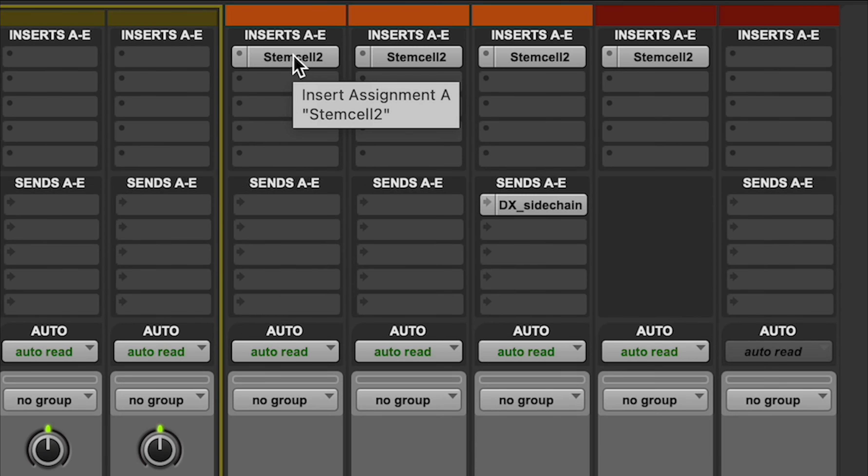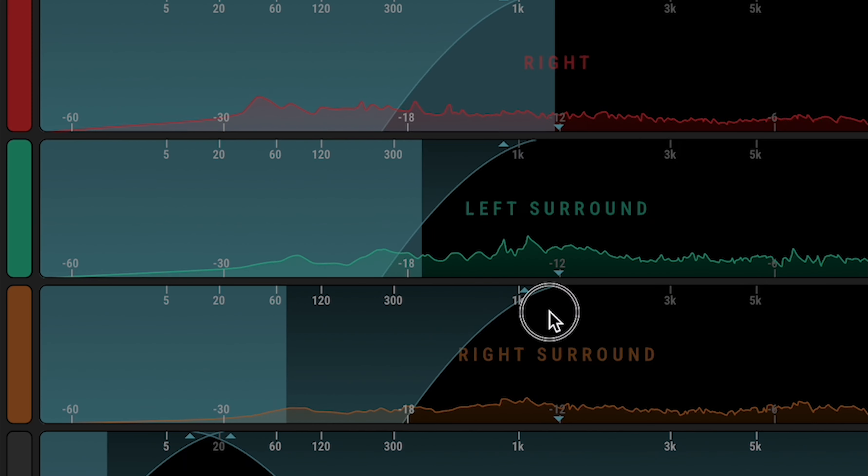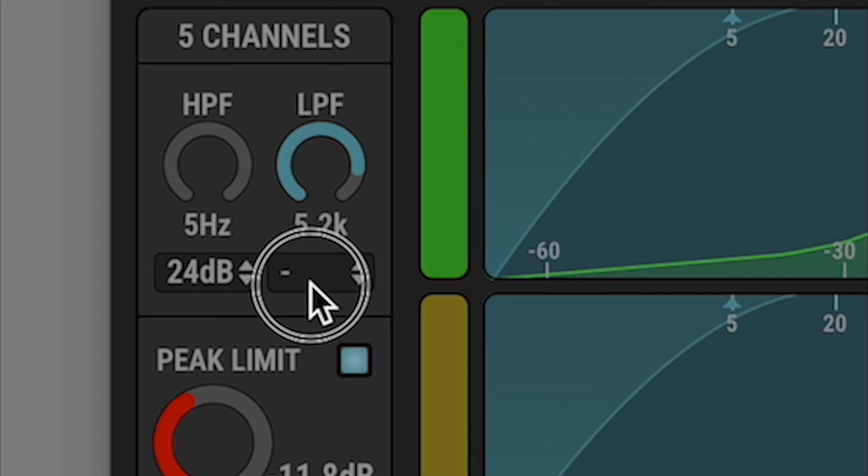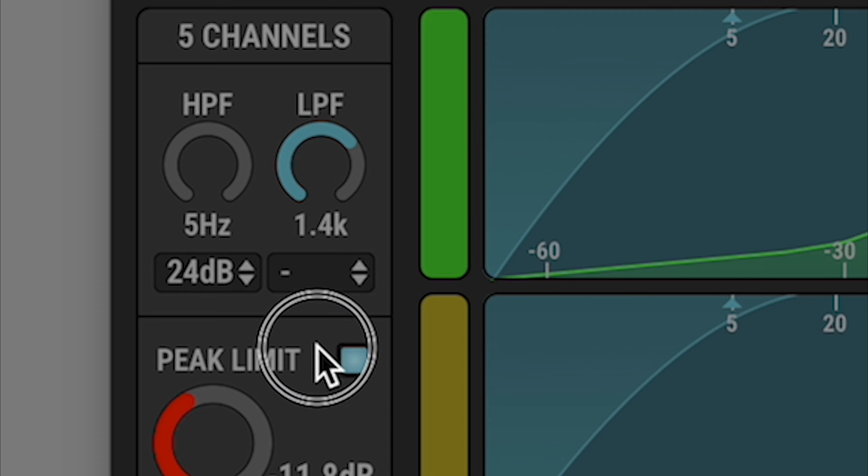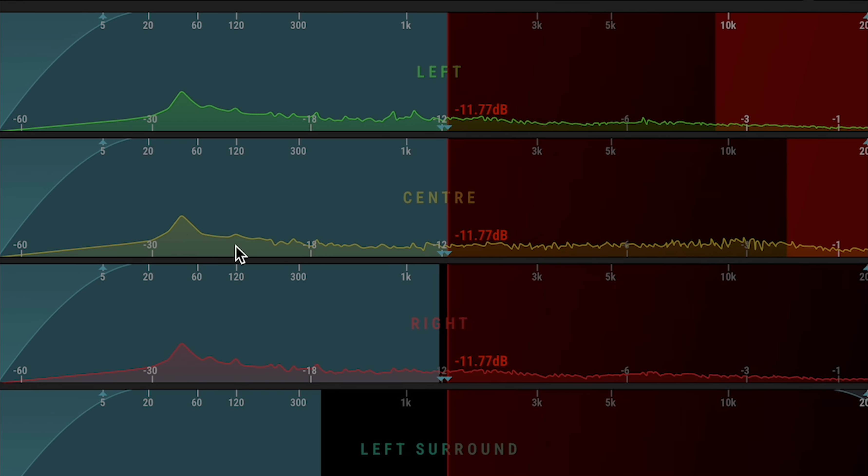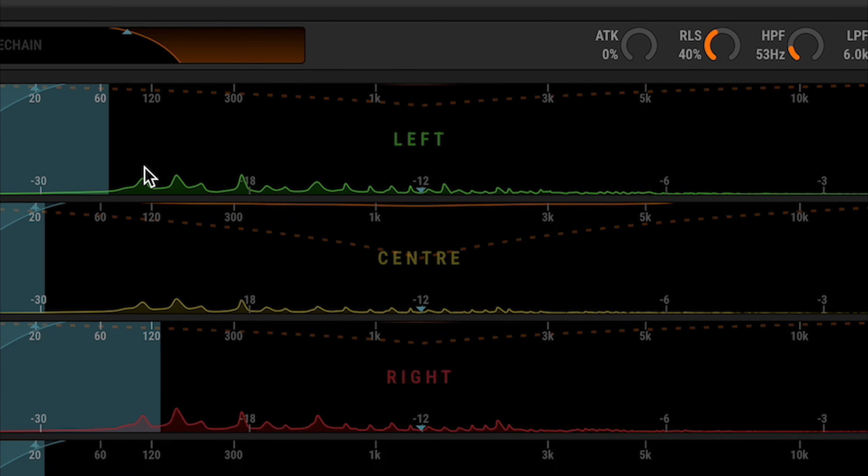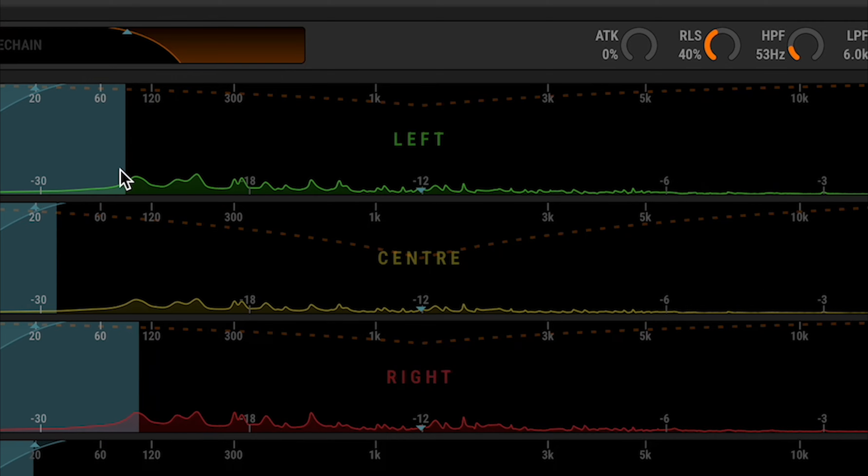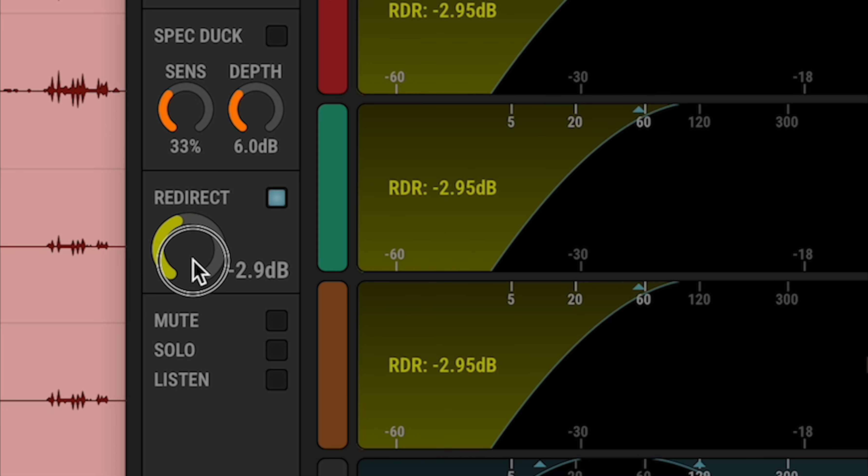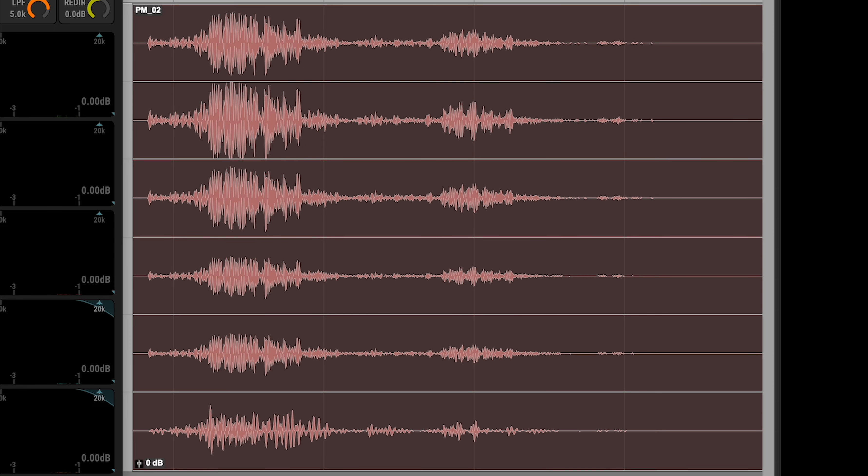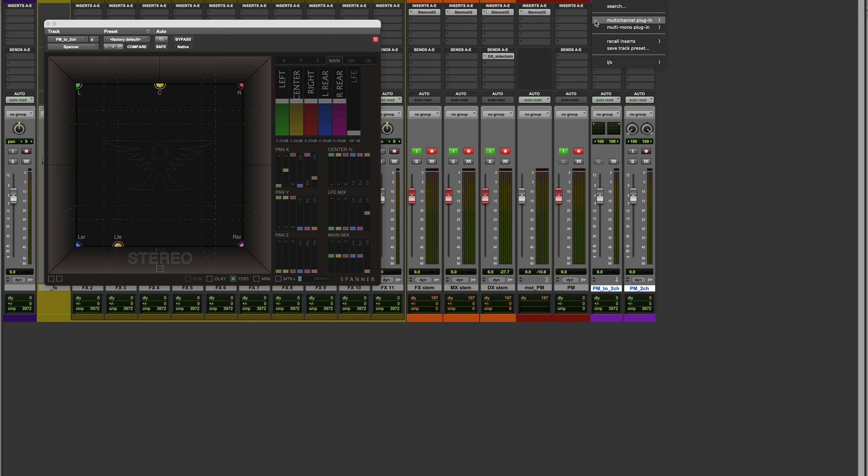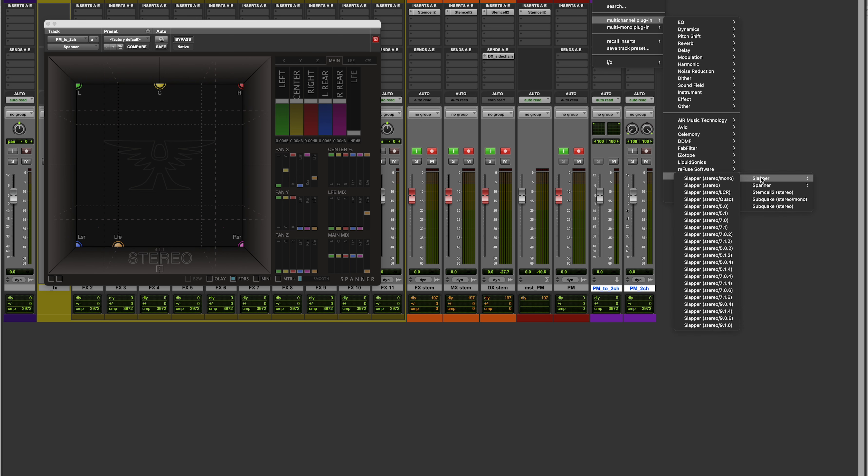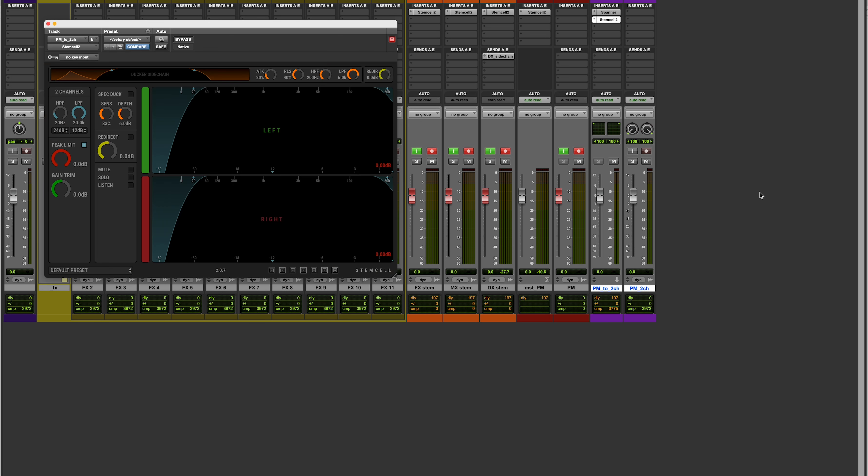StemCell gives you the ability to clean up unwanted top or bottom end, catch any overs, duck around dialog frequencies, bass manage signal to and from the LFE, and massage the signal before or after down mixing with spanner.